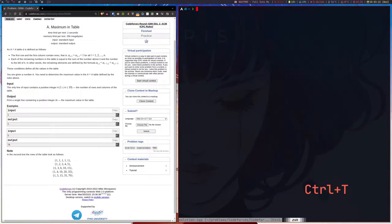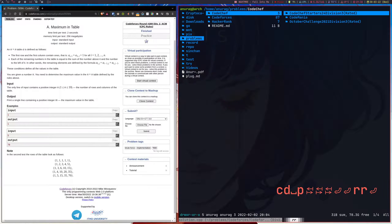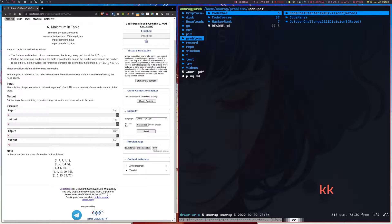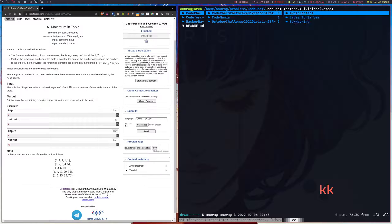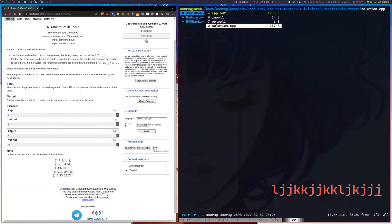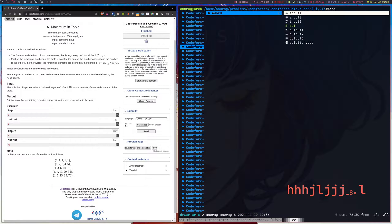One more thing this plugin does is store everything on your computer in a very structured way. If I go to the problems directory and open Ranger, you can see it first shows the platforms: Codeforces, CodeChef, and HackerRank. Inside each platform you have a list of contests you've tried. Inside each contest you can see the problem directories, and inside each problem directory you get the compiled executable, input/output files, and the solution.cpp file — all done automatically by the plugin.